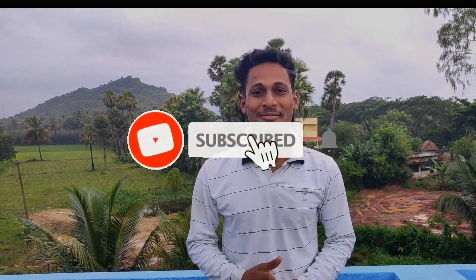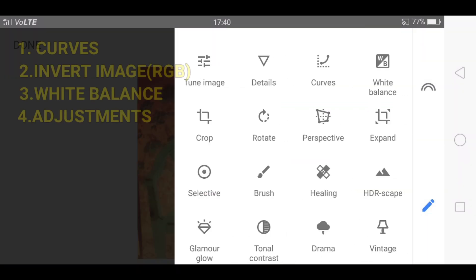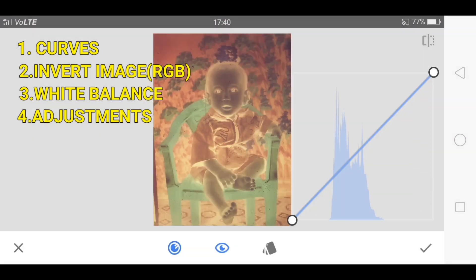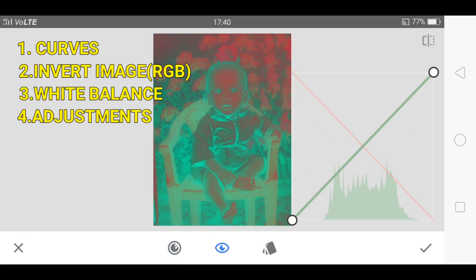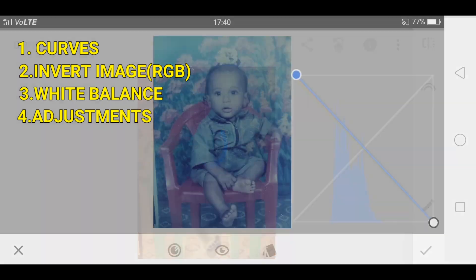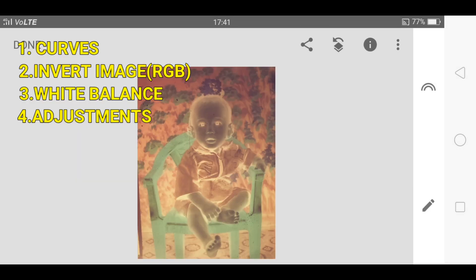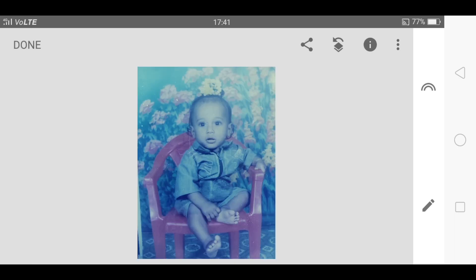Thank you for 500 subs — I hope you guys make it to 1K soon! If you like this video, give it a like and don't forget to subscribe. Let's edit one more photo — this is me when I was 11 months old. We will follow the same steps as the previous image: go to Curves, invert your image, then White Balance, then Adjustments. You can edit this even better in Photoshop if you spend a bit more time on it.